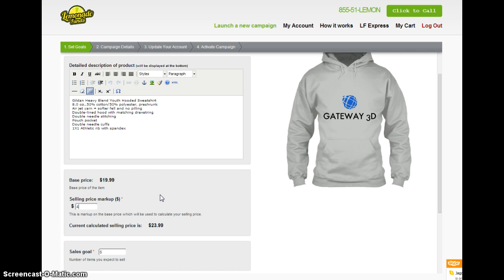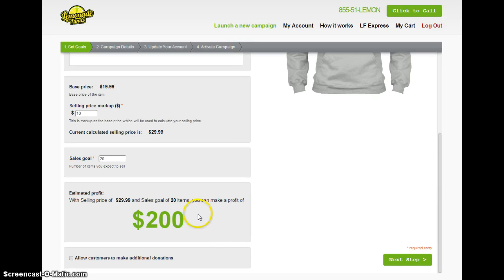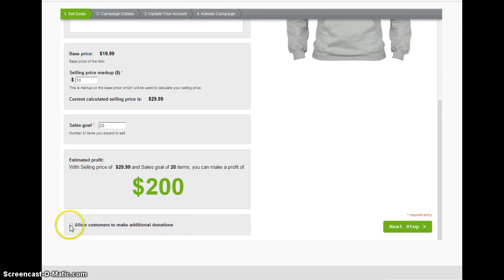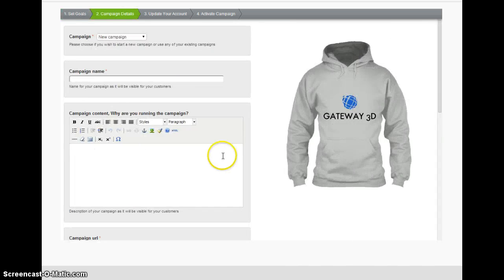How much do I want to mark this up? I'm going to mark it up £10. So it says I've got a selling price of £29. How many do I expect to sell? I reckon we could shift 20, which then says on that basis we should make £200 profit. And I can tick there to allow the customers to make an extra donation.